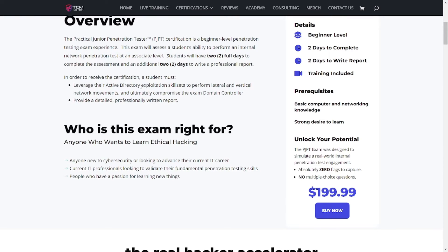In order to receive the certification, a student must leverage their active directory exploitation skills to perform lateral and vertical network movements and ultimately compromise the exam domain controller. Whenever you compromise the domain controller, I'm assuming that's where it ends. You also need to provide a detailed and professionally written report.